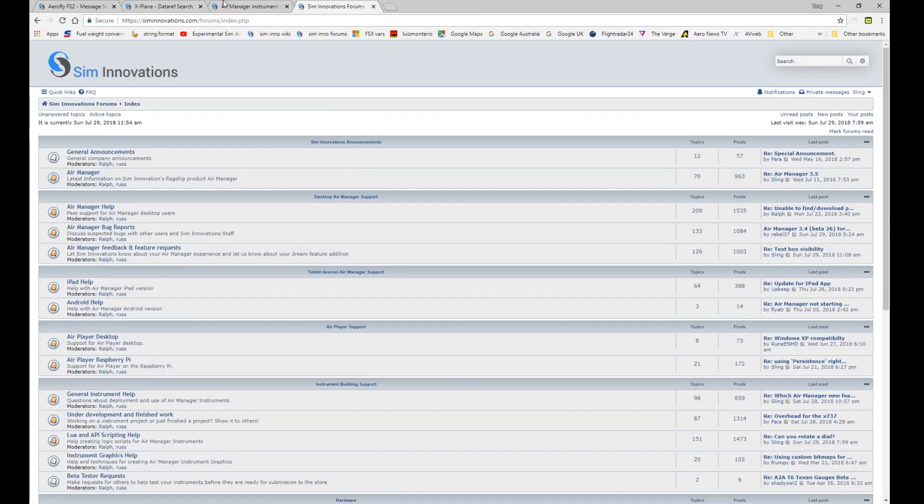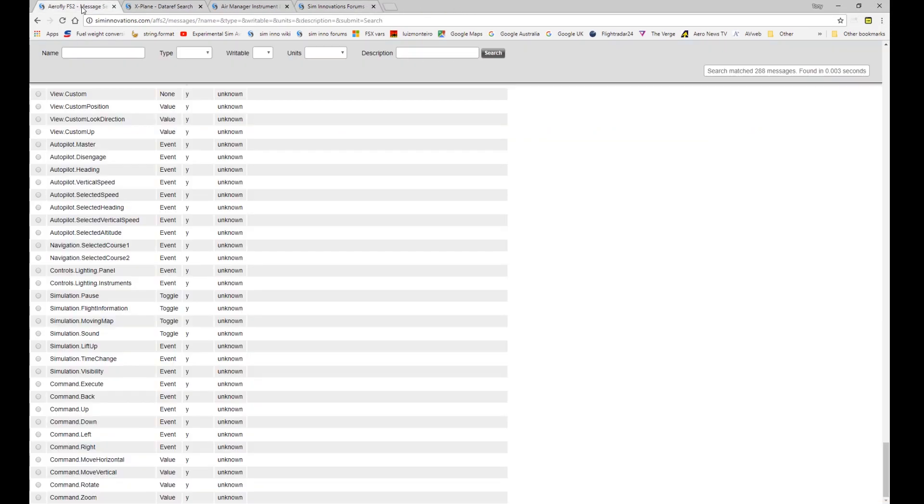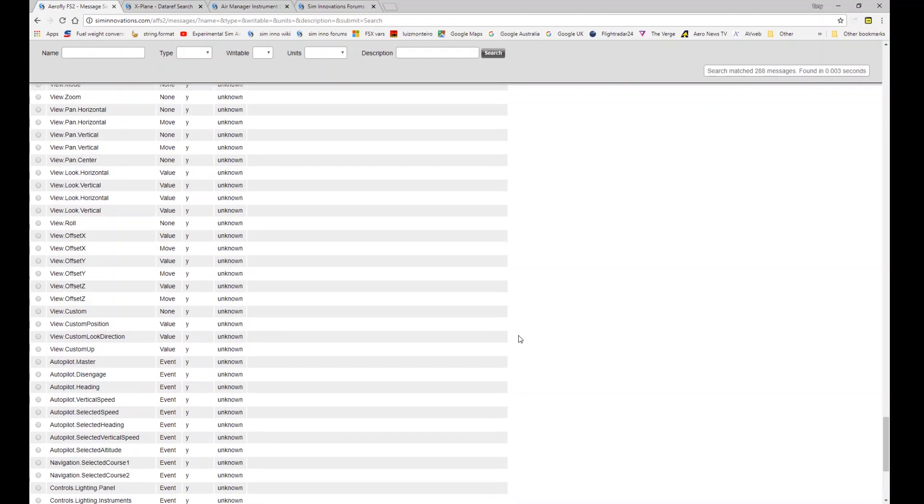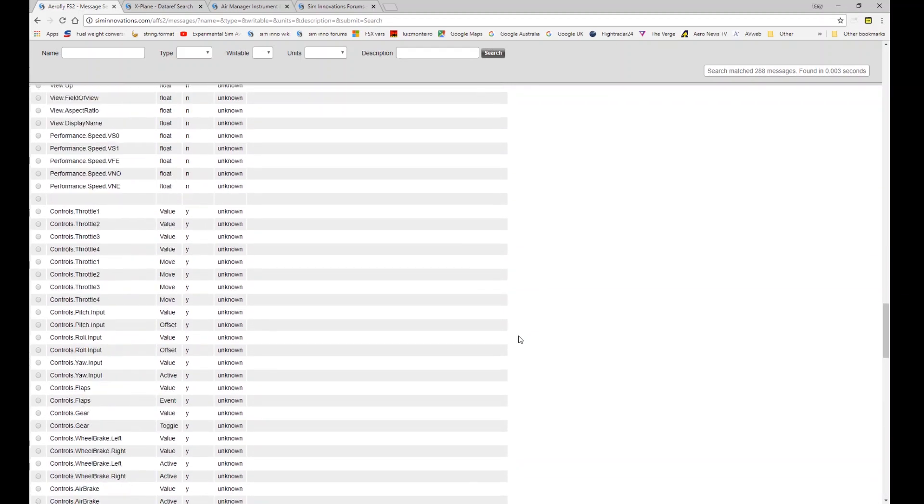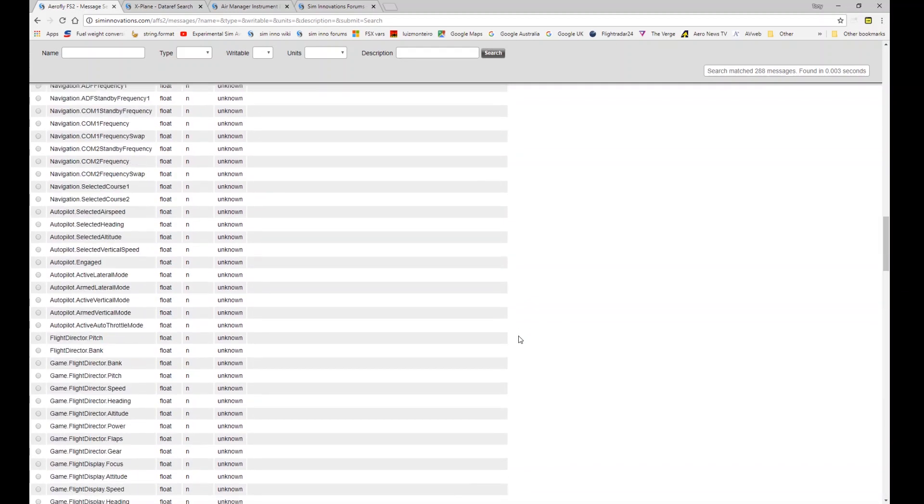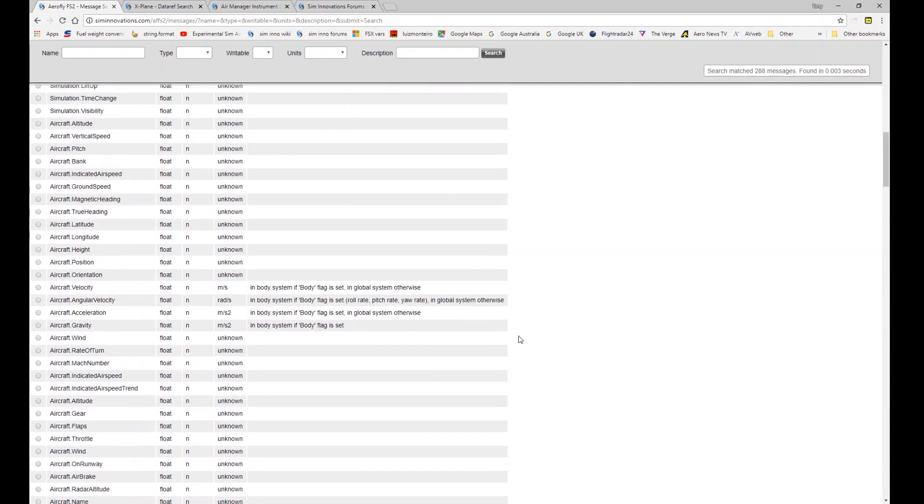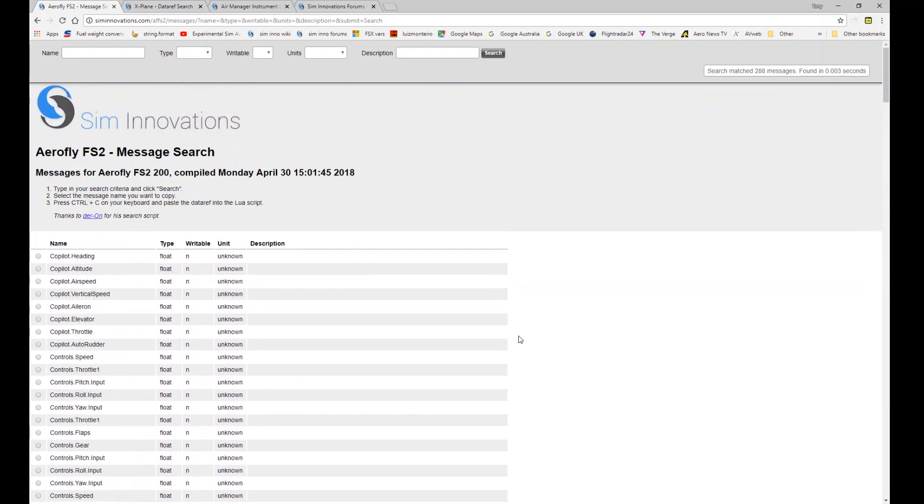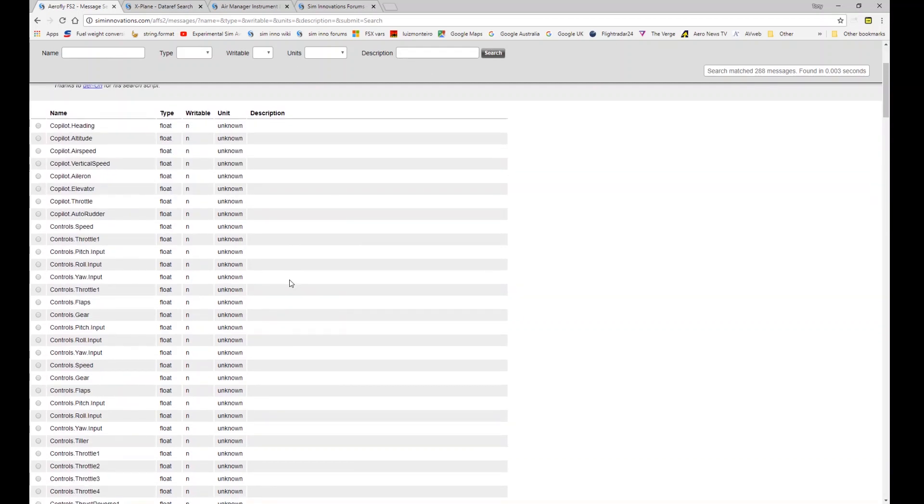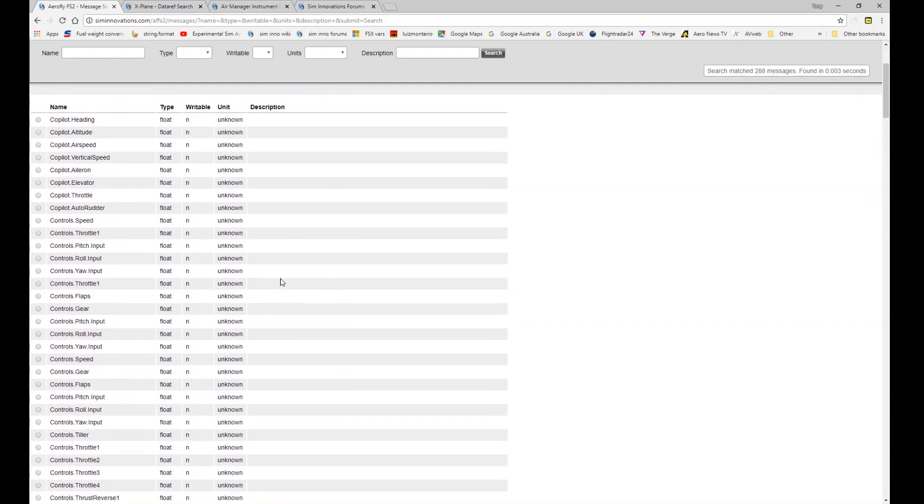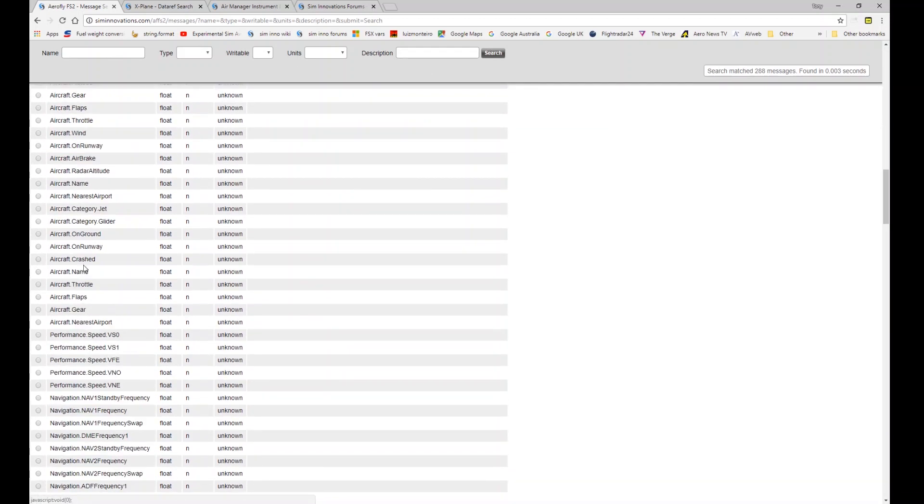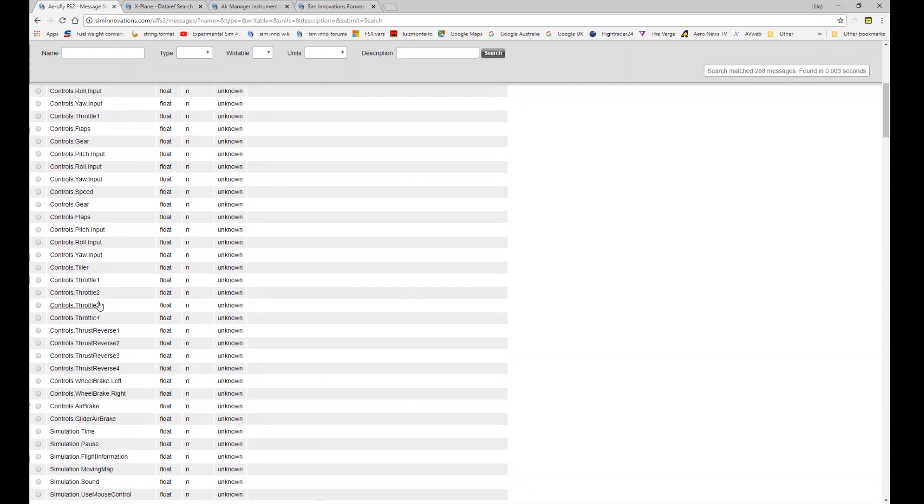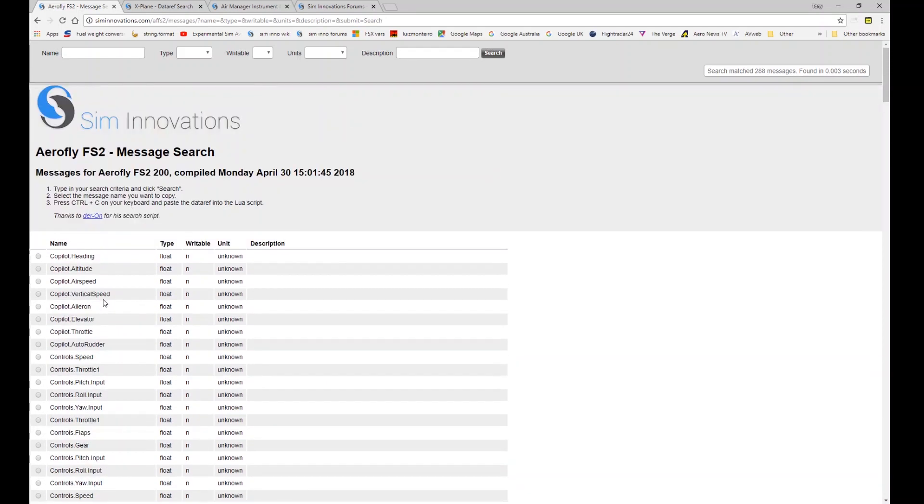So that's the source of those. The FS2 messages. If you search on the forum for FS2 you'll find Ralph has posted a link to this page here. Which is a resource for all of the FS2 messages. So you can, a bit like with the X-Plane tool, you can search up the top here and you can find all of the different messages that are available for FS2.